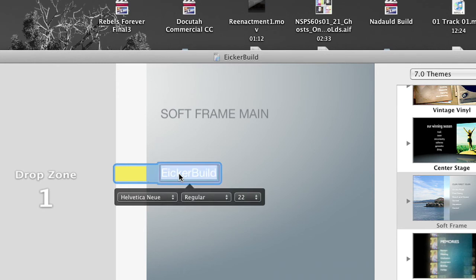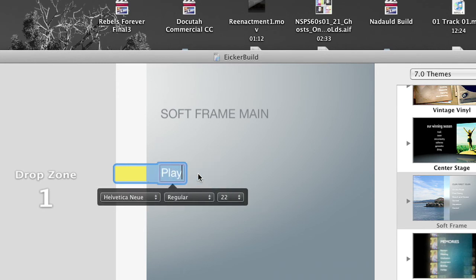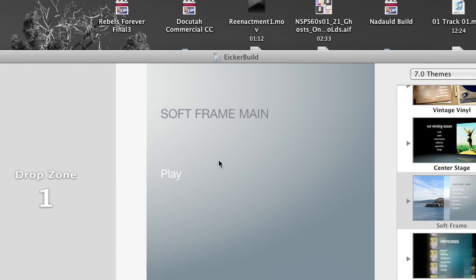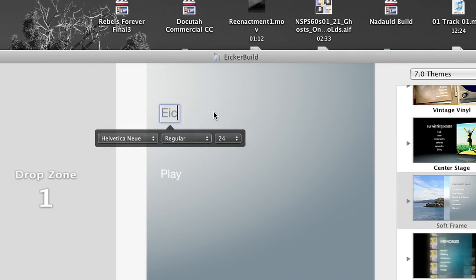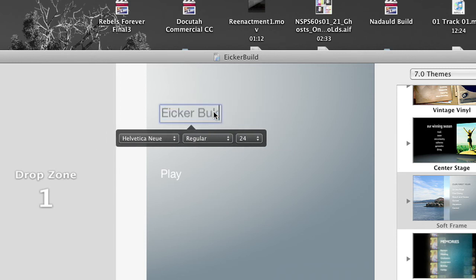Now I'm going to click on this where it says Iker build and type in play. And then I'm going to click up here where it says soft frame main, click once, click twice. And then I'm going to type in Iker build up here, because this one isn't a button.